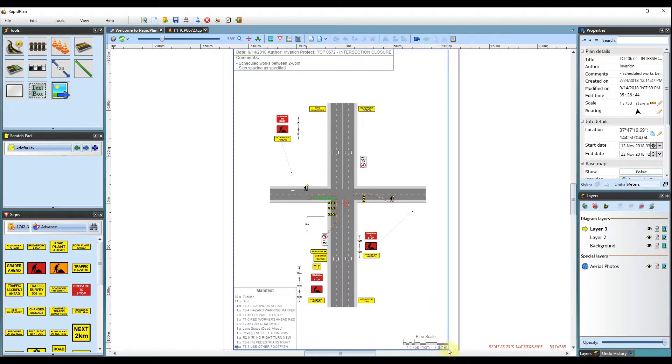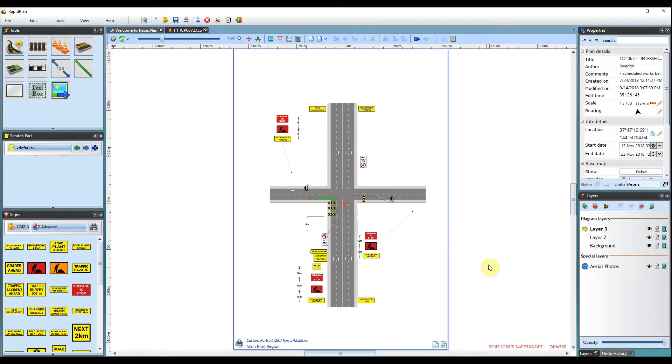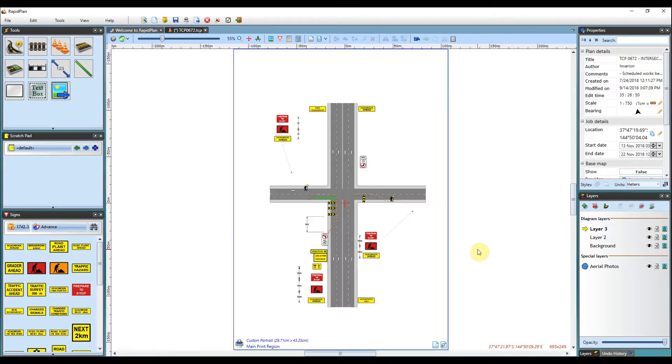Frames you create for specific plans and print regions are saved together with the plan. The print frame editor additionally allows saving frame contents to separate .tcpf files so they can be reused on other plans.